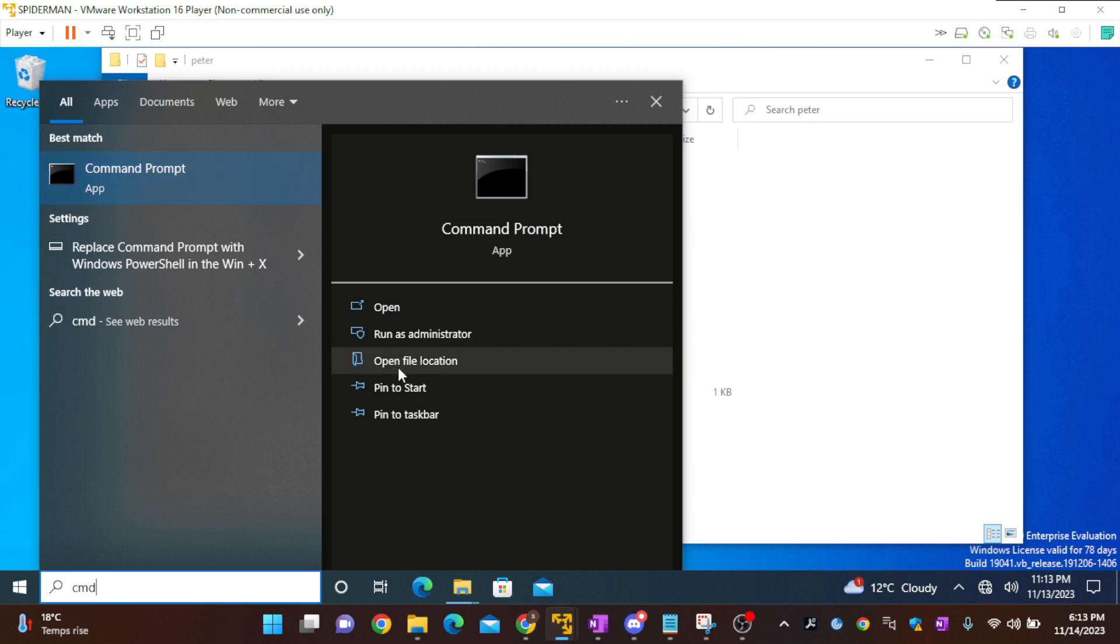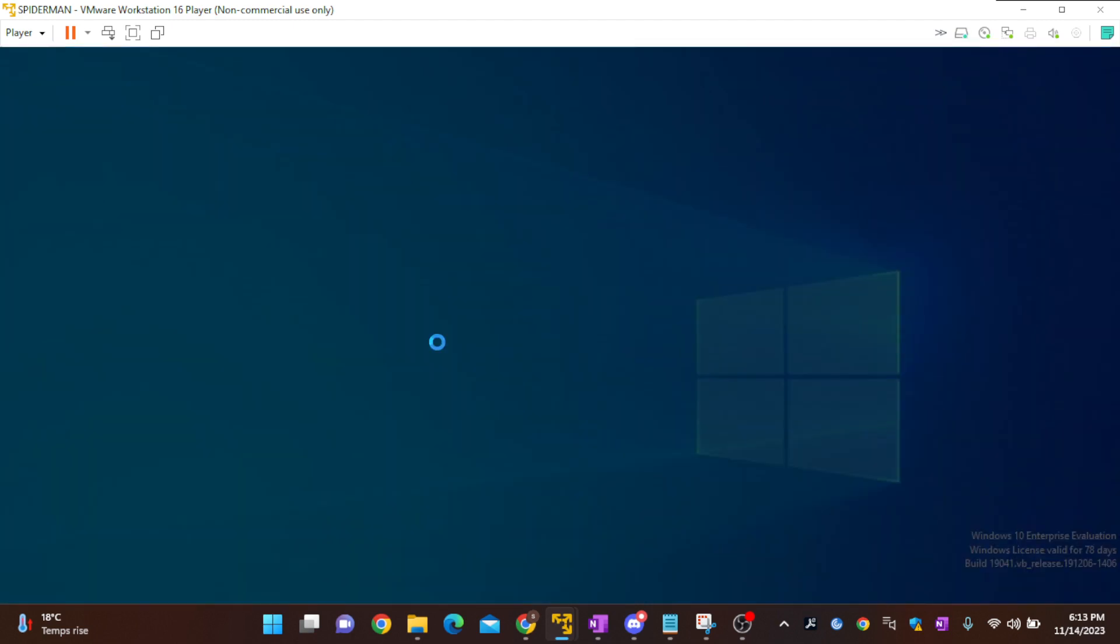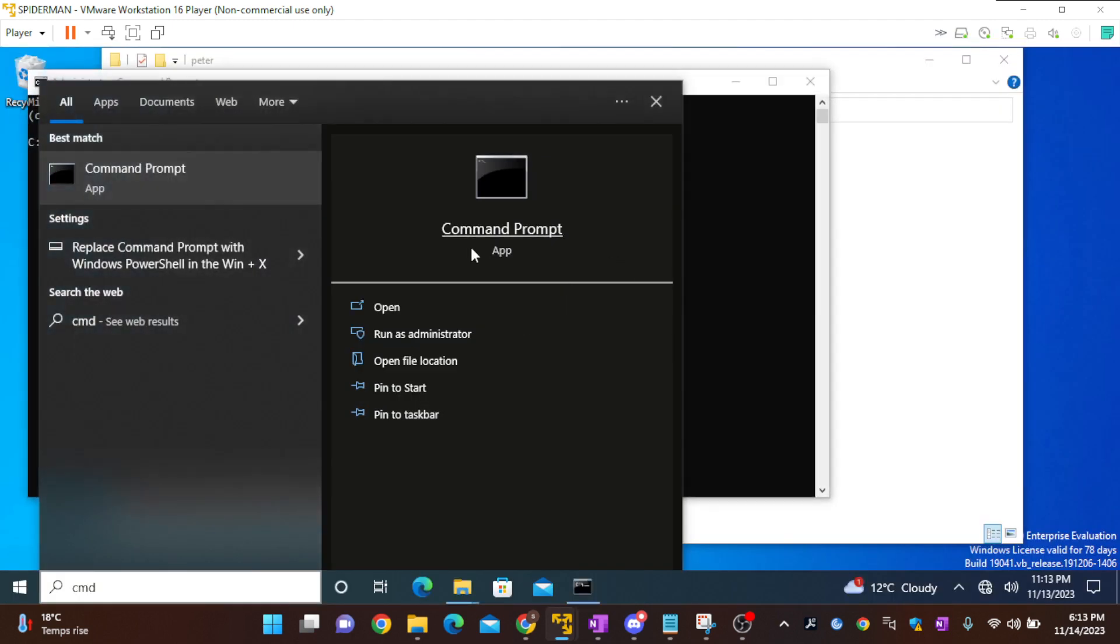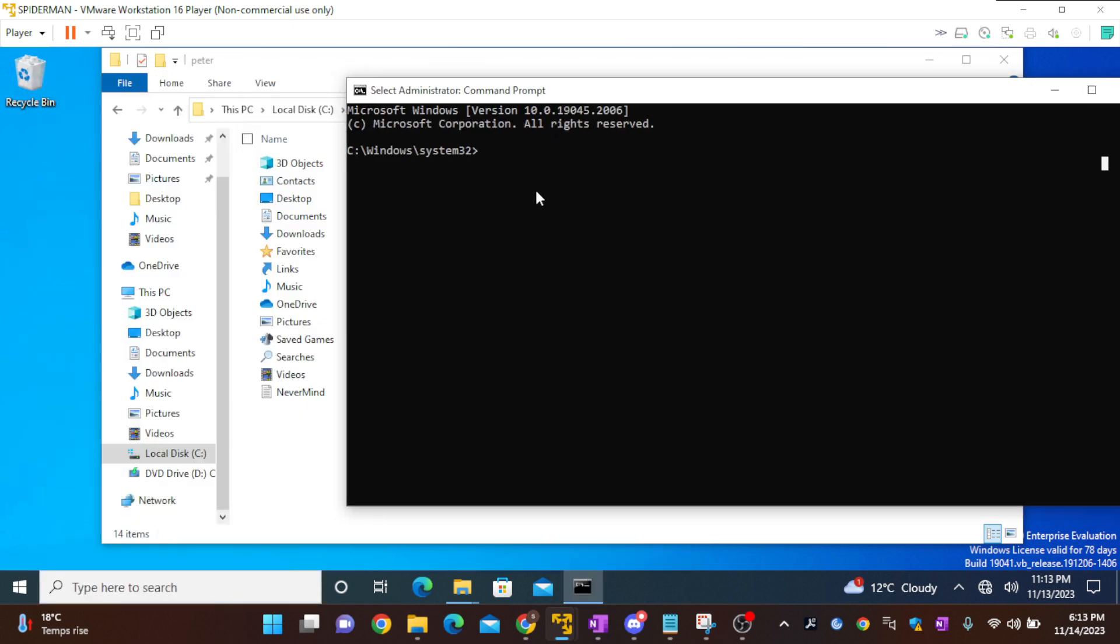Make sure you open the command prompt as an administrator.